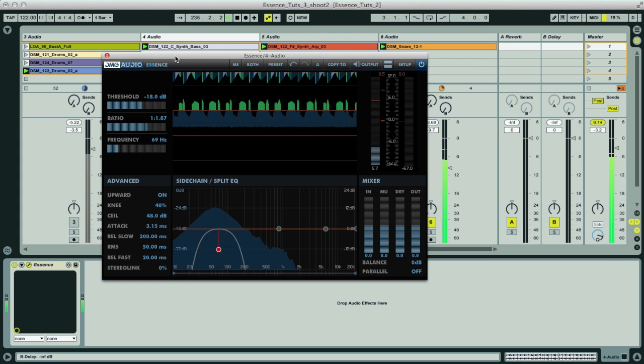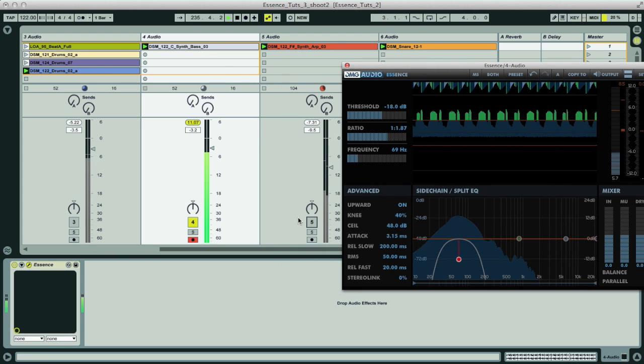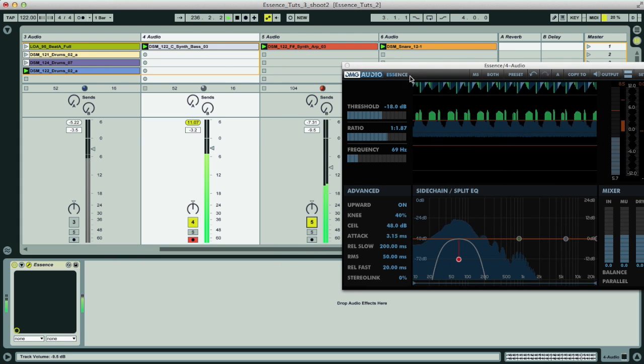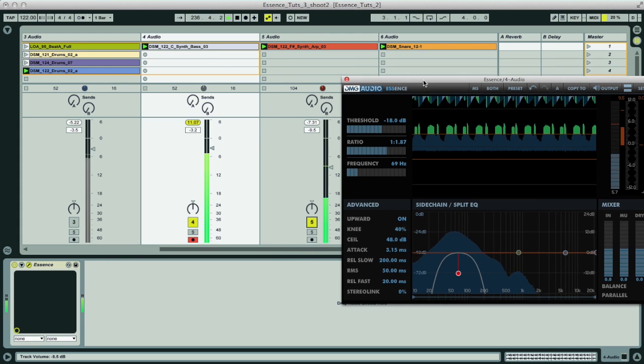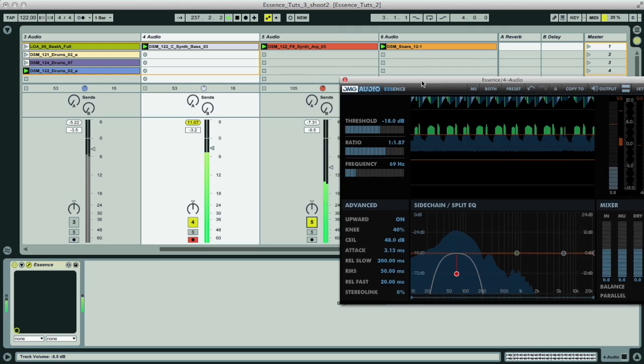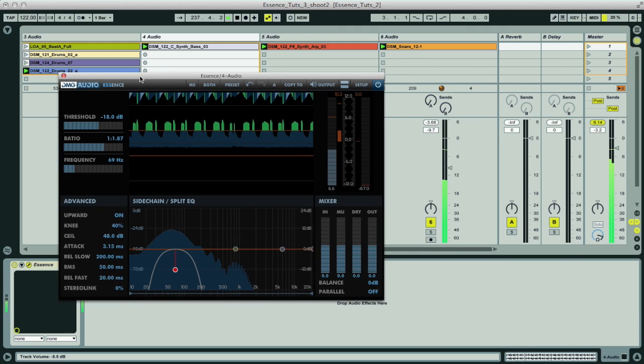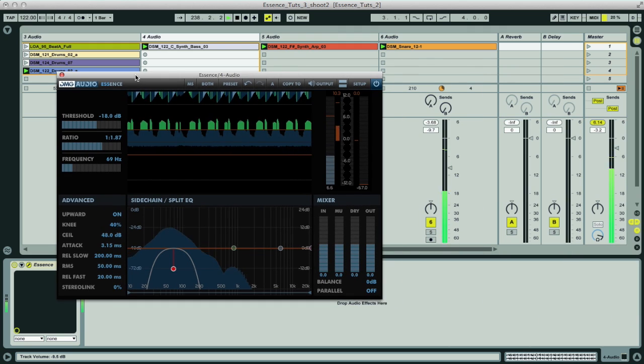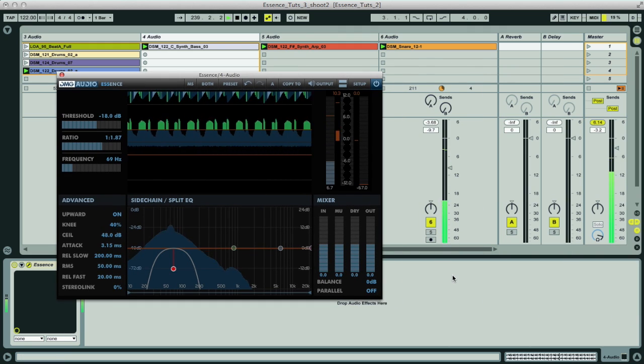So this is another way of using Essence outside the realms of regular de-essing to improve the sound of your mix. Thank you.